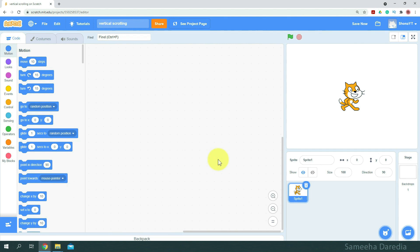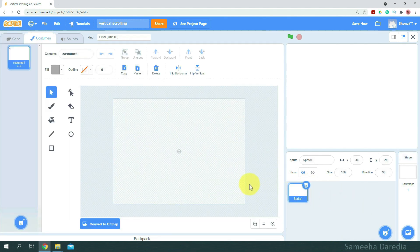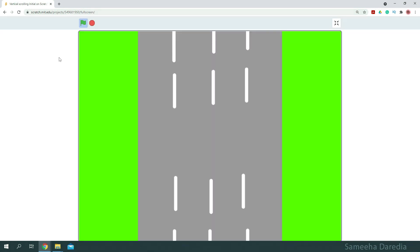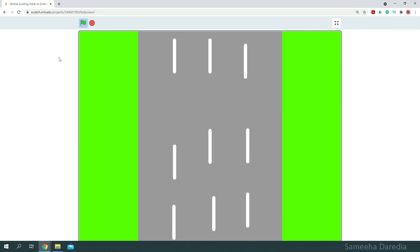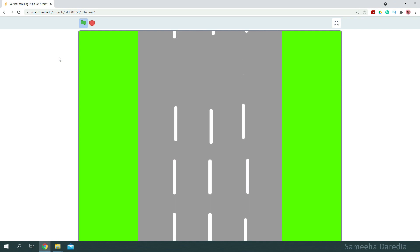Alright, so to start off first, we're going to delete this original sprite and we'll paint a sprite which will be our background. This is the most important part of the game. If this is done properly, then our scrolling should be pretty smooth. If it's not done properly, as you can see on your screen right now, the scrolling is not so good. So now let's see how to do it properly.